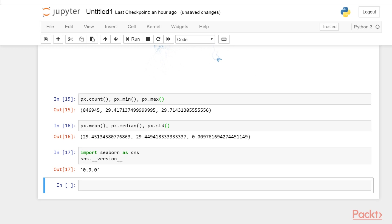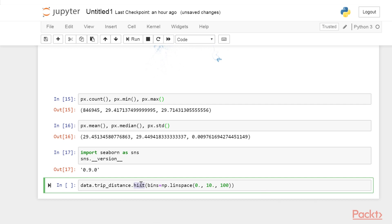Let's display a histogram of trip distances. Pandas provides a few simple plotting methods for data frame and series objects with this line of code. These methods are based on Matplotlib and benefit from the Seaborne styling if Seaborne has been imported. The hist method displays a histogram of the values of a series object. We can specify the histogram bins with the bins keyword argument. Here, we use NumPy's linspace function to generate 100 linearly spaced bins between 0 and 10.